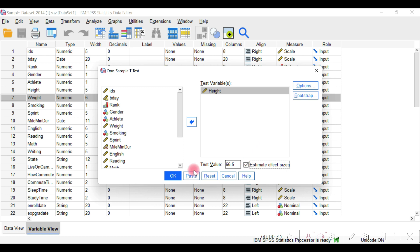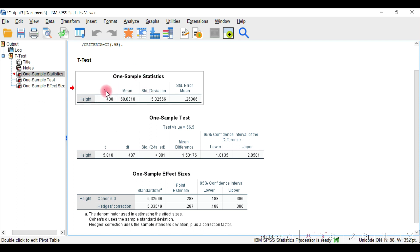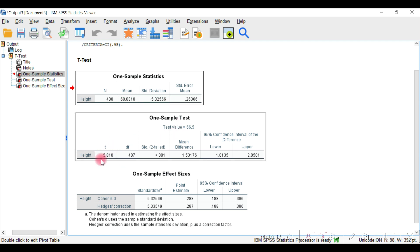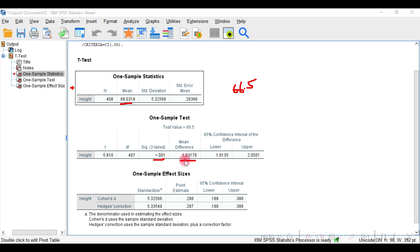Looking at the one sample statistics output, we have the sample size, mean, standard deviation, and standard error of the mean. The sample data mean is 68.03, the standard deviation is 5.8, and the standard error is 0.3. The significance value is 0.001, and the difference from the hypothesized value of 69.5 is approximately 1.55, with a confidence interval for the difference.